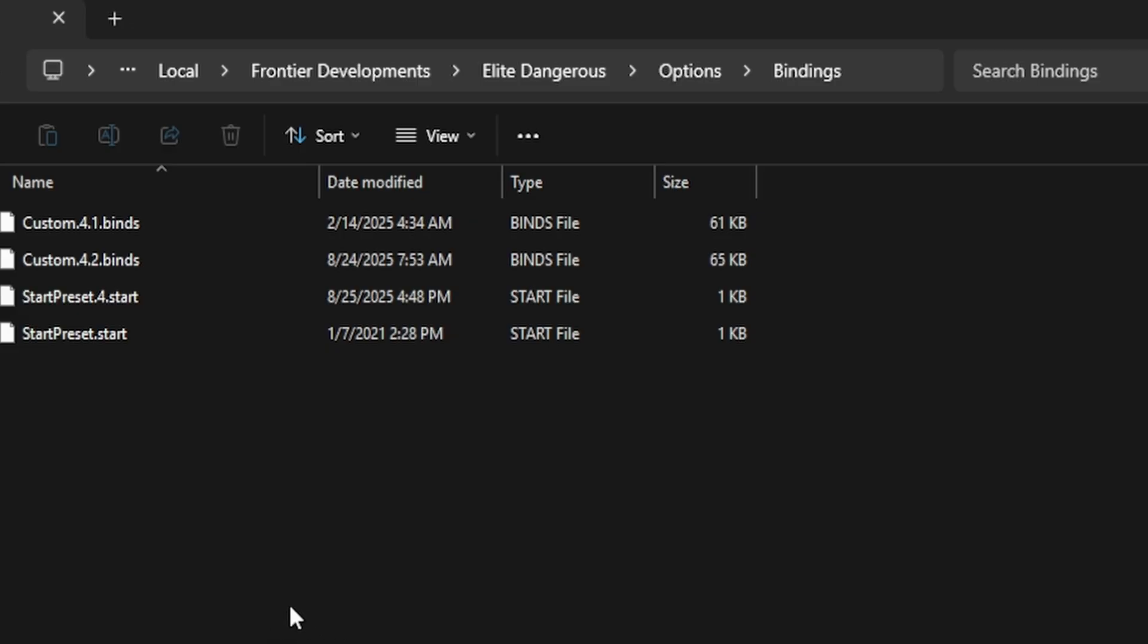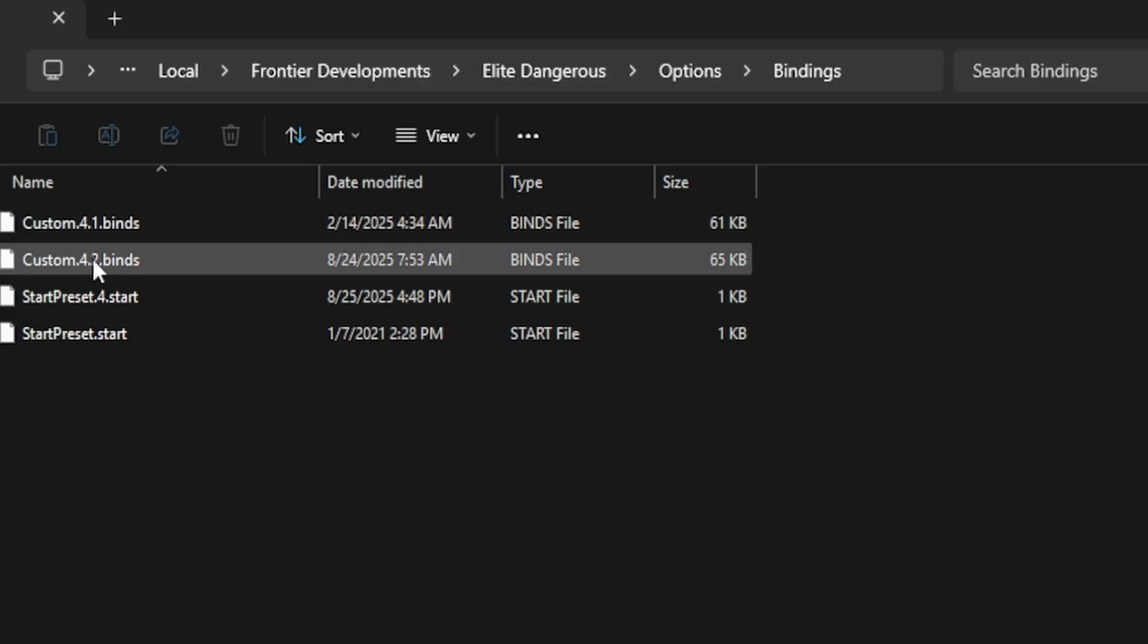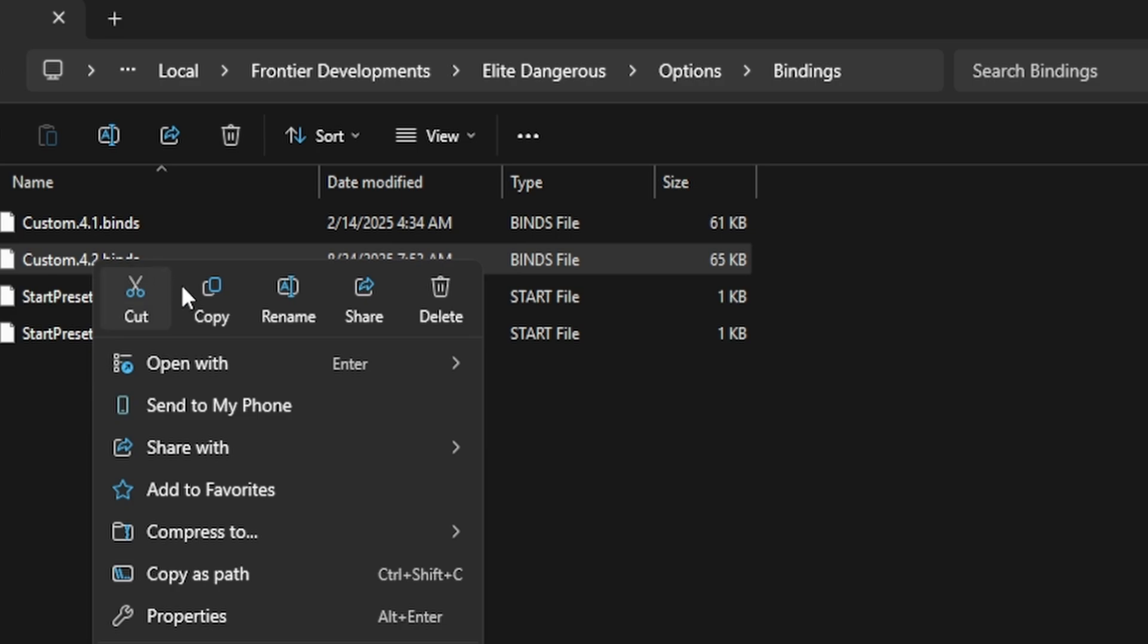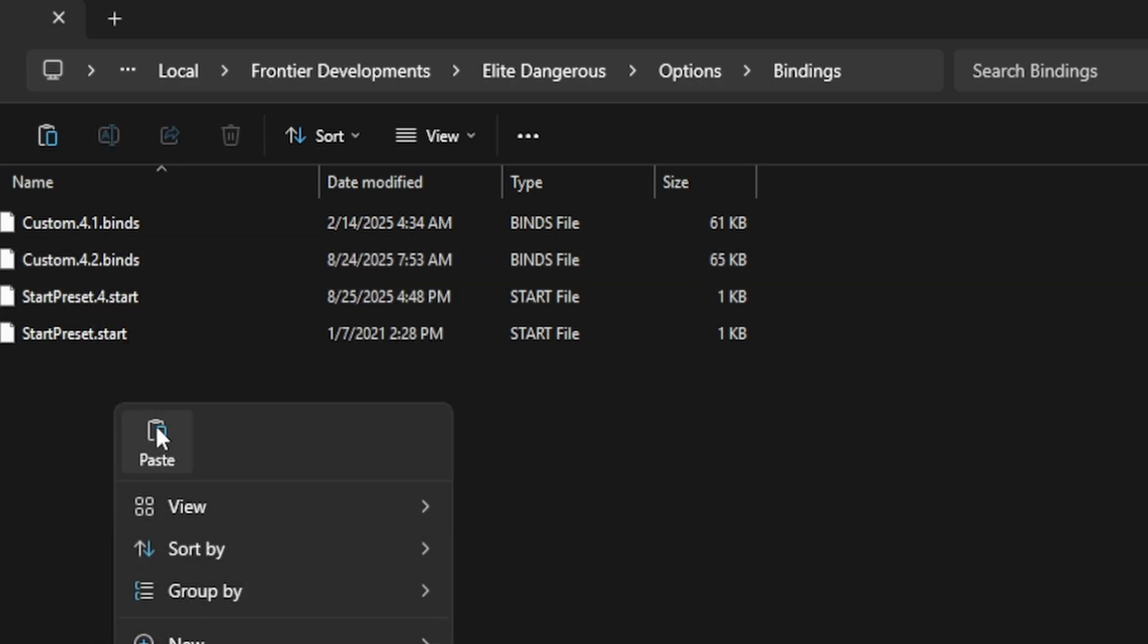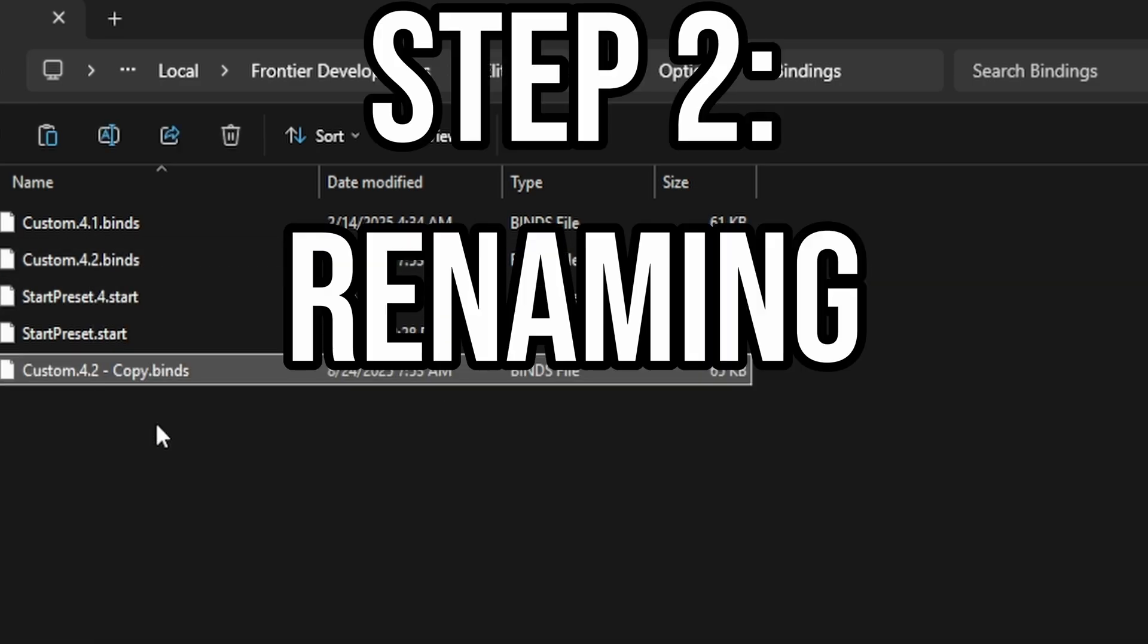Now from here you can copy your custom bindings, so copy your newest one or copy all of them. You can have an infinite amount of bindings inside this game. Paste it inside the folder.